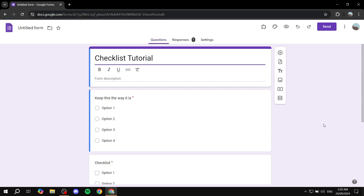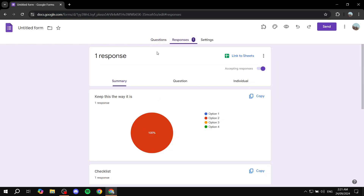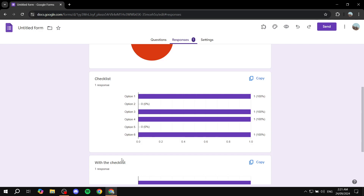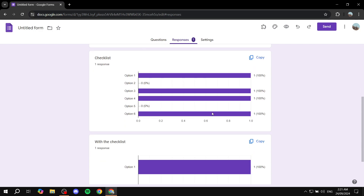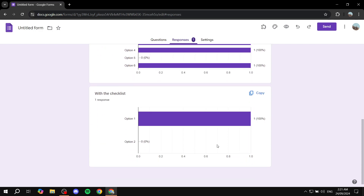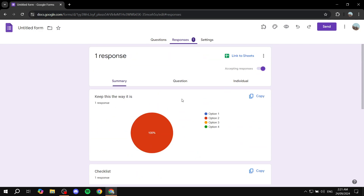How to share response summary from Google Forms. Hey everyone, welcome — I hope you're all doing great. I'll show you step by step how we can actually go ahead and share our summary of responses with other people from Google Forms.